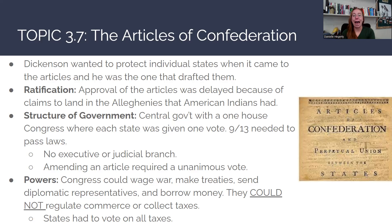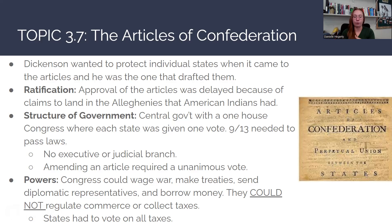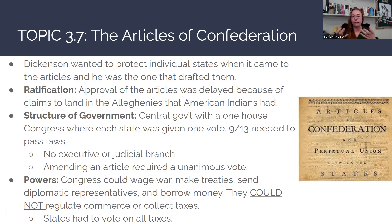For ratification, approval of all the articles was delayed because of land claims in the Alleghenies that American Indians had at this time, creating a dispute that slowed the vote to pass the Articles. The structure of the government itself: the central government is going to have a one-house legislature — just one body of people, kind of like the House of Burgesses — with representatives from each of the 13 states. Everyone has equal representation.